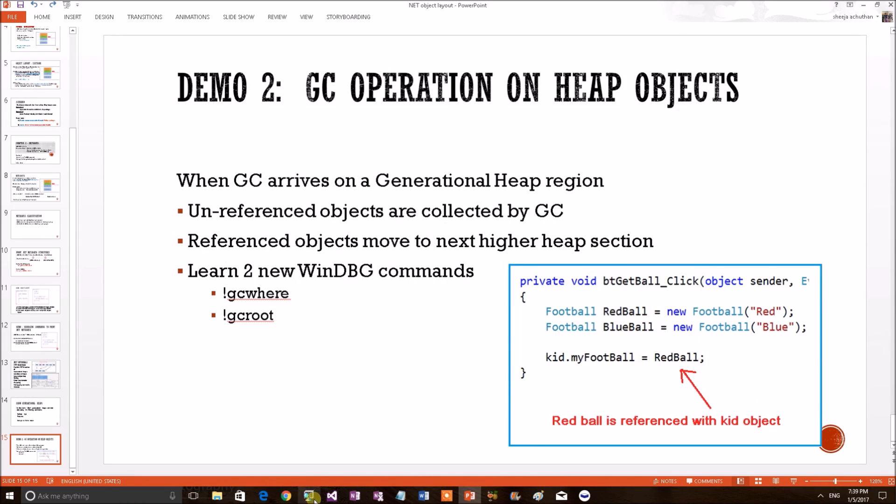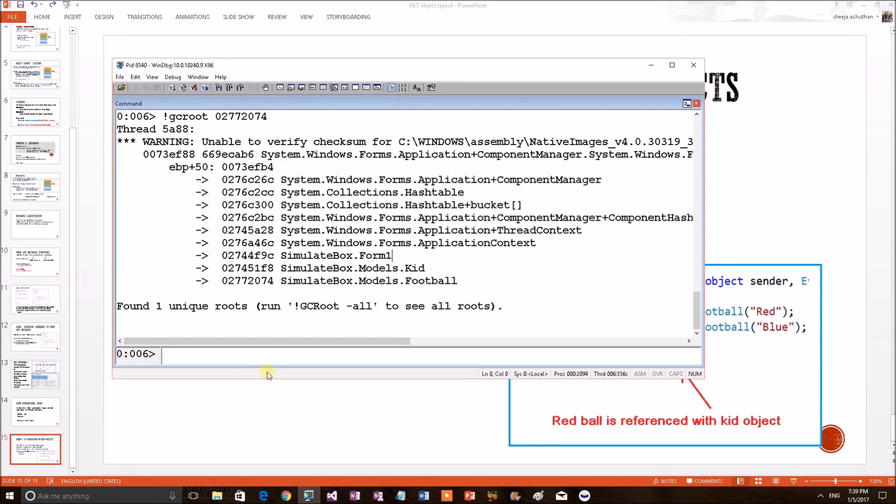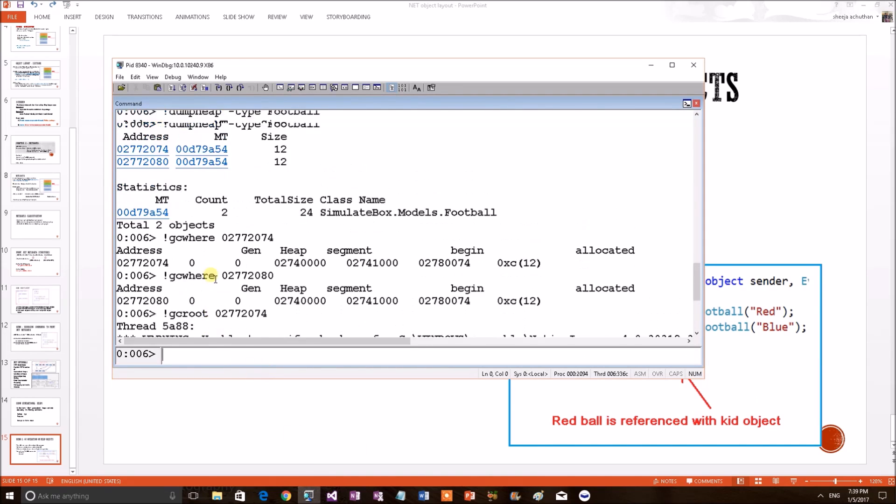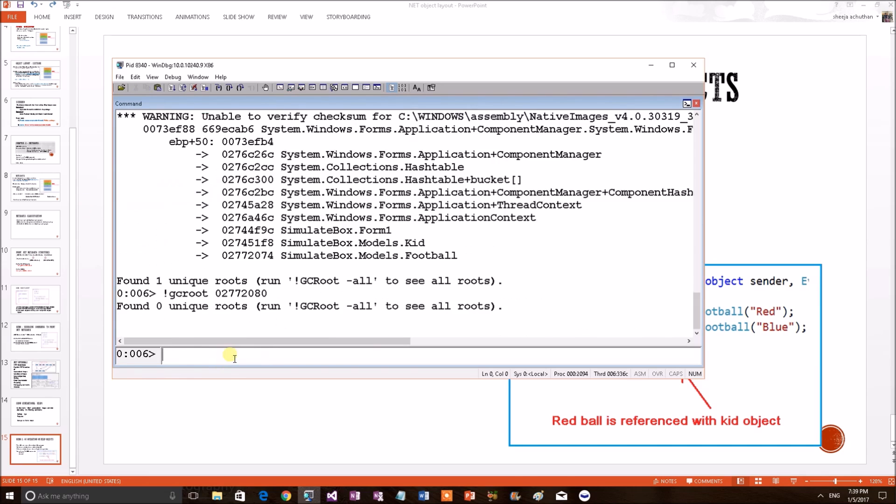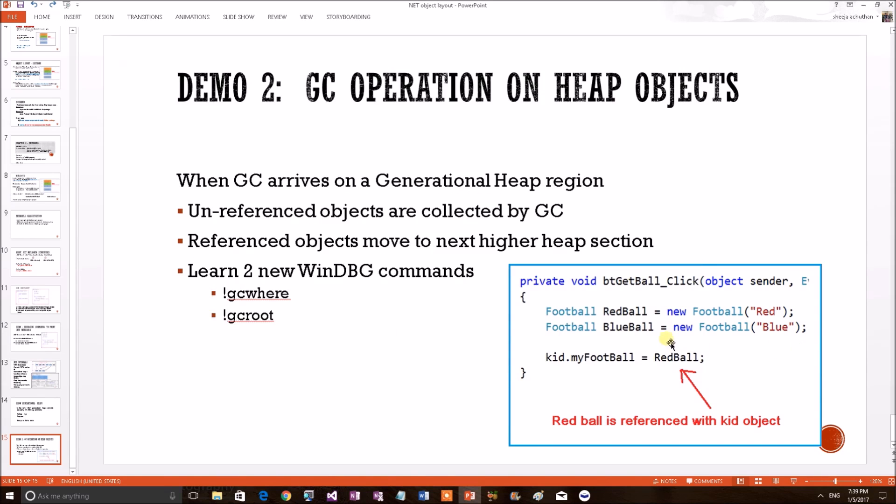We'll see the other ball also. Take the second one. This must be the blue one. Let's see its reference chain. gcroot. I'm replacing the second one now. gcroot found zero unique roots.